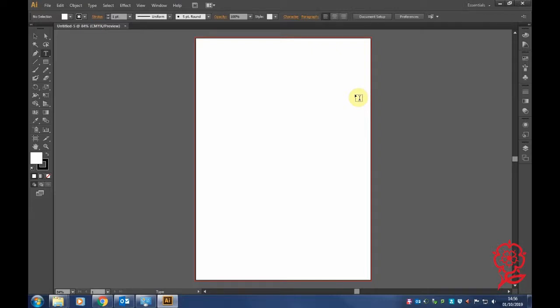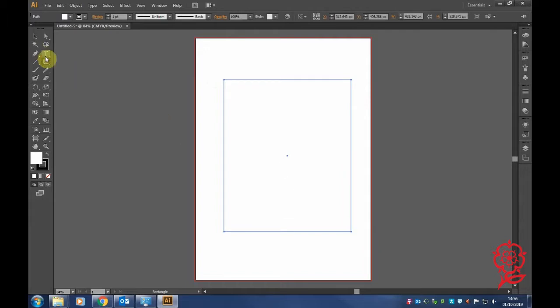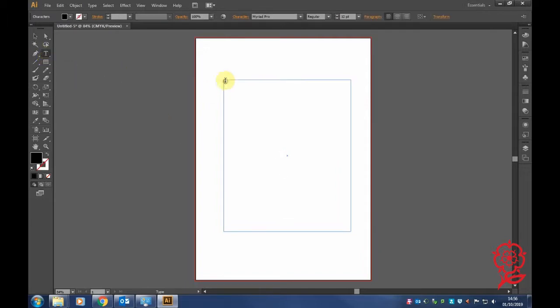Today I'm going to show you how to add a drop cap in Illustrator. Make sure you've got your page open. Click on the rectangle tool and draw a box, then click on the type tool and paste your article.